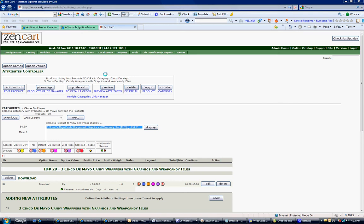Hi, Wrap Candy. It's Ryan. I'm going to teach you how to add an option name and option value so that you can have a digital product to sell on your Zen Cart so it will be downloadable immediately.